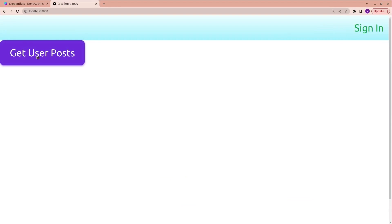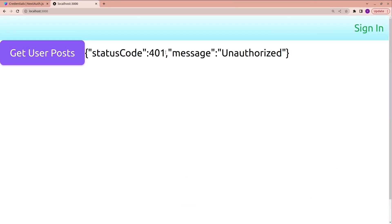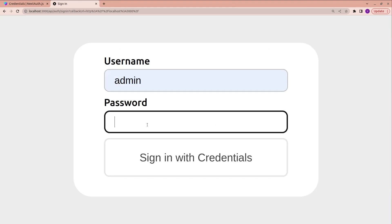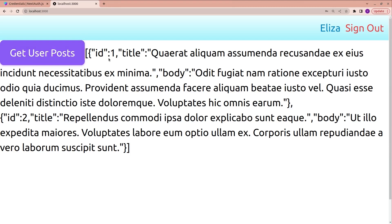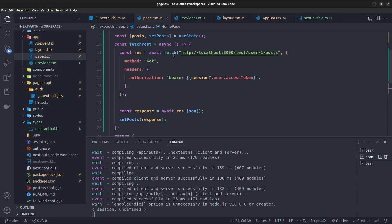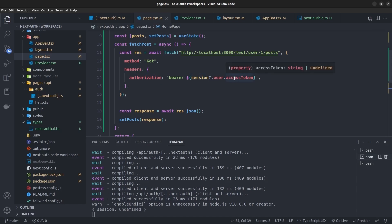In the JSX I add a button labeled 'Get User Posts' whose onClick calls the fetchPost function, and render the post object with JSON.stringify. In the browser, clicking the button while not signed in gives a 401 unauthorized. After signing in with username and password, clicking 'Get User Posts' successfully returns the user's posts from the backend API — no unauthorized error.